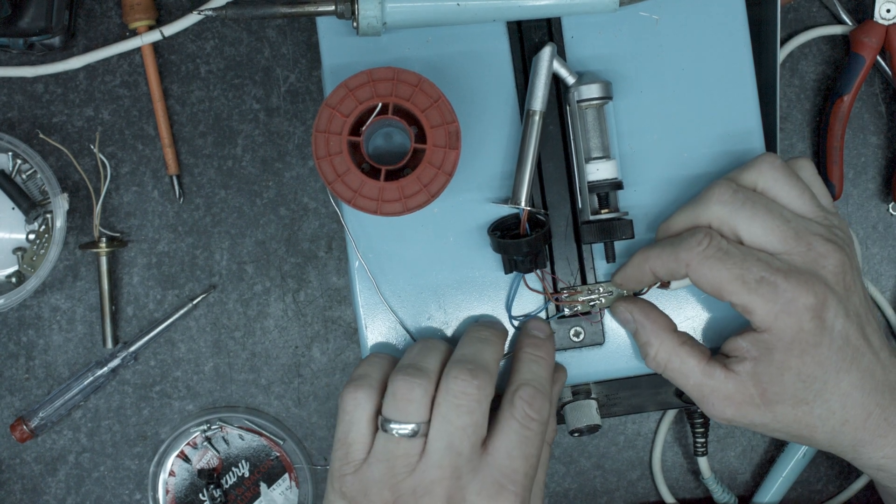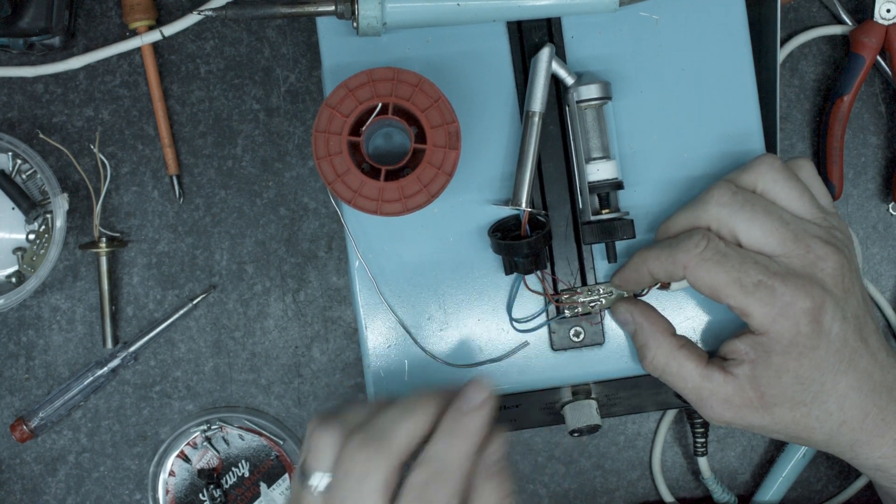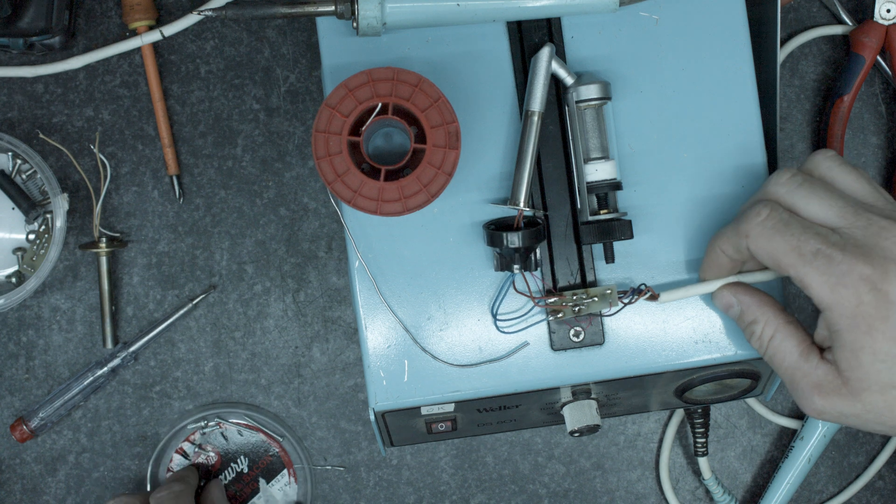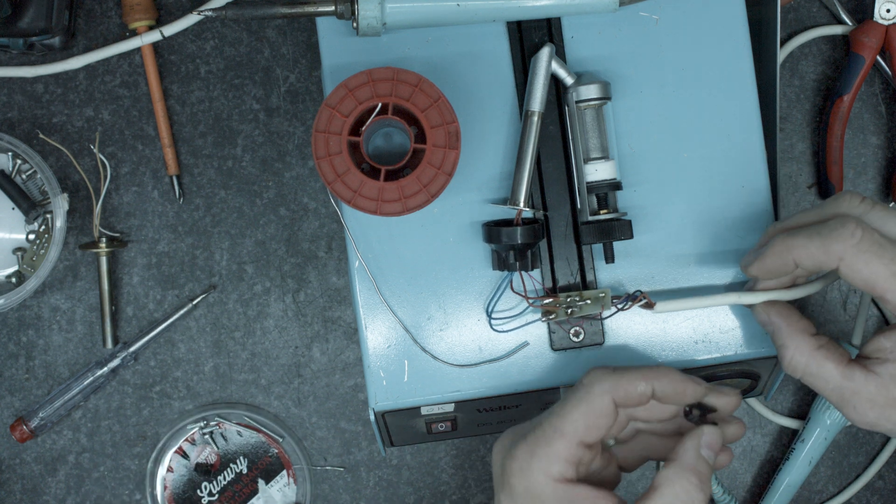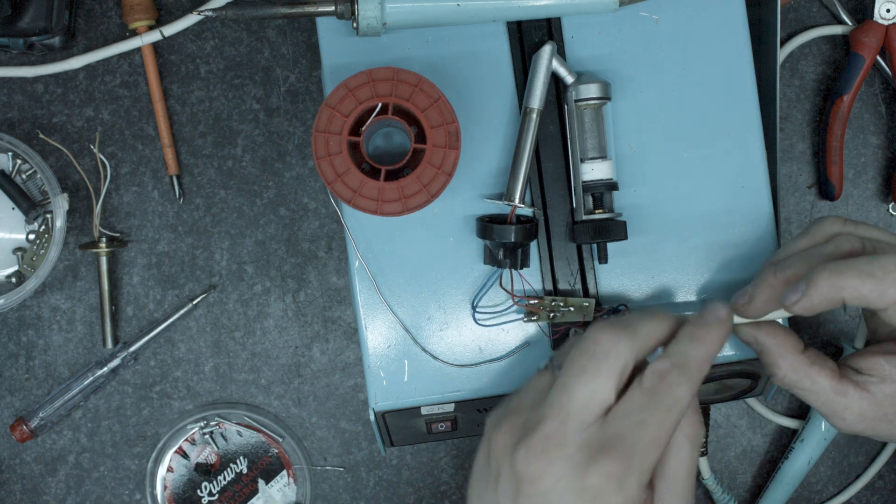So we've got thermostat wires here. The heater wires here. So let's try and put this back together.